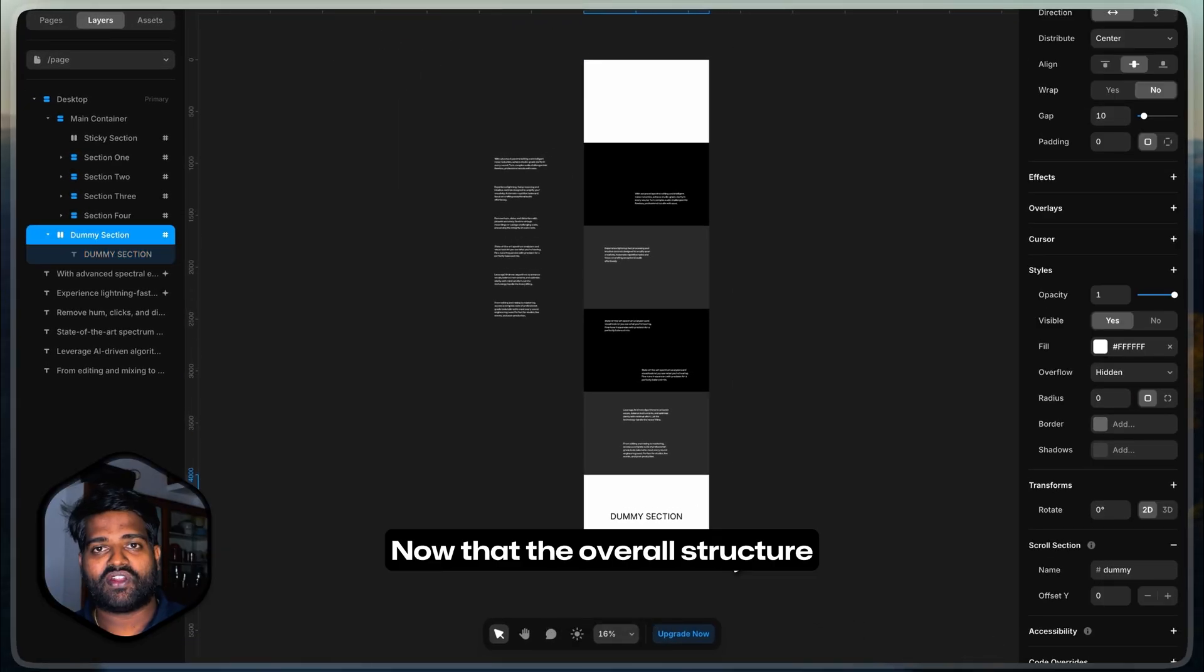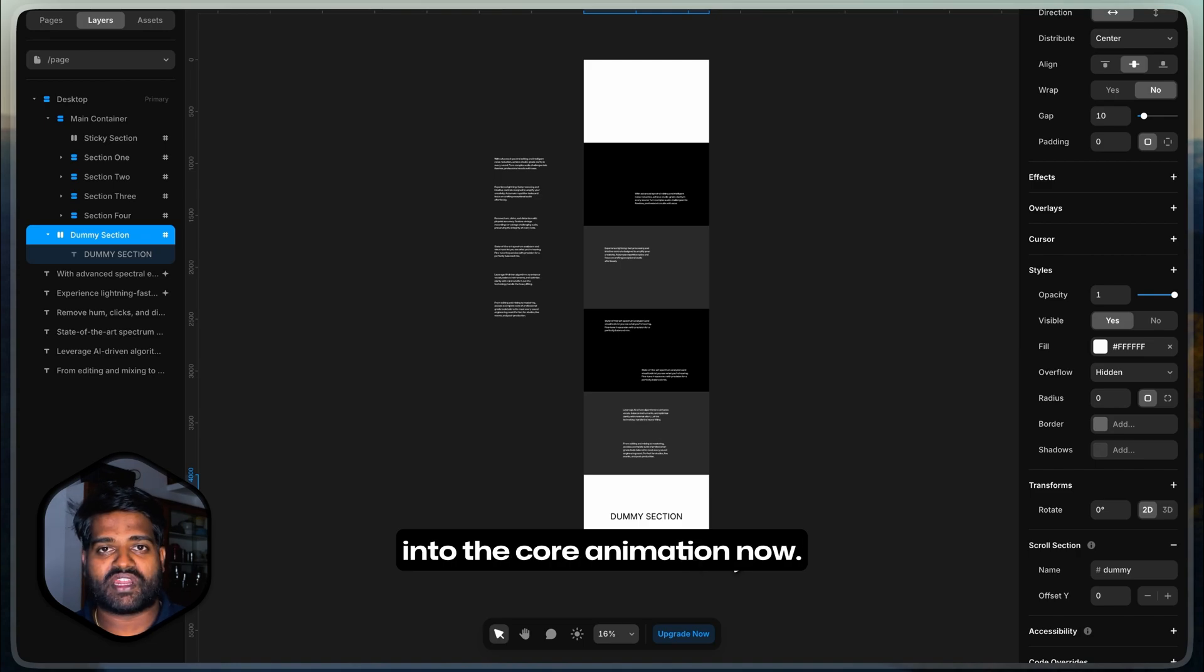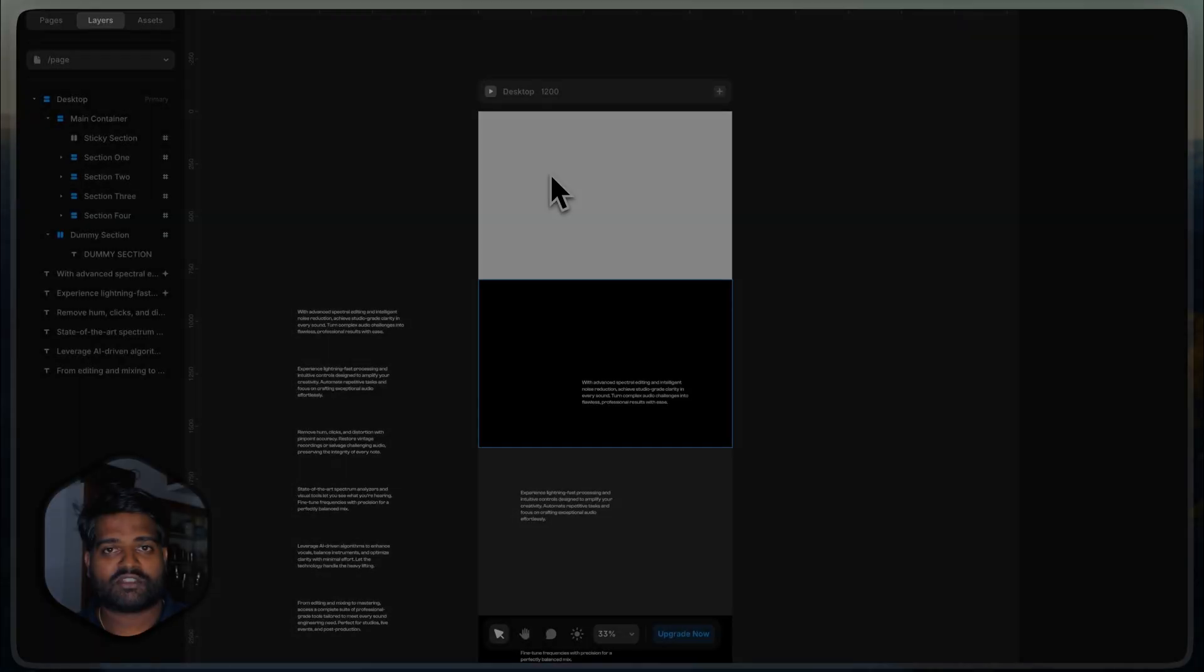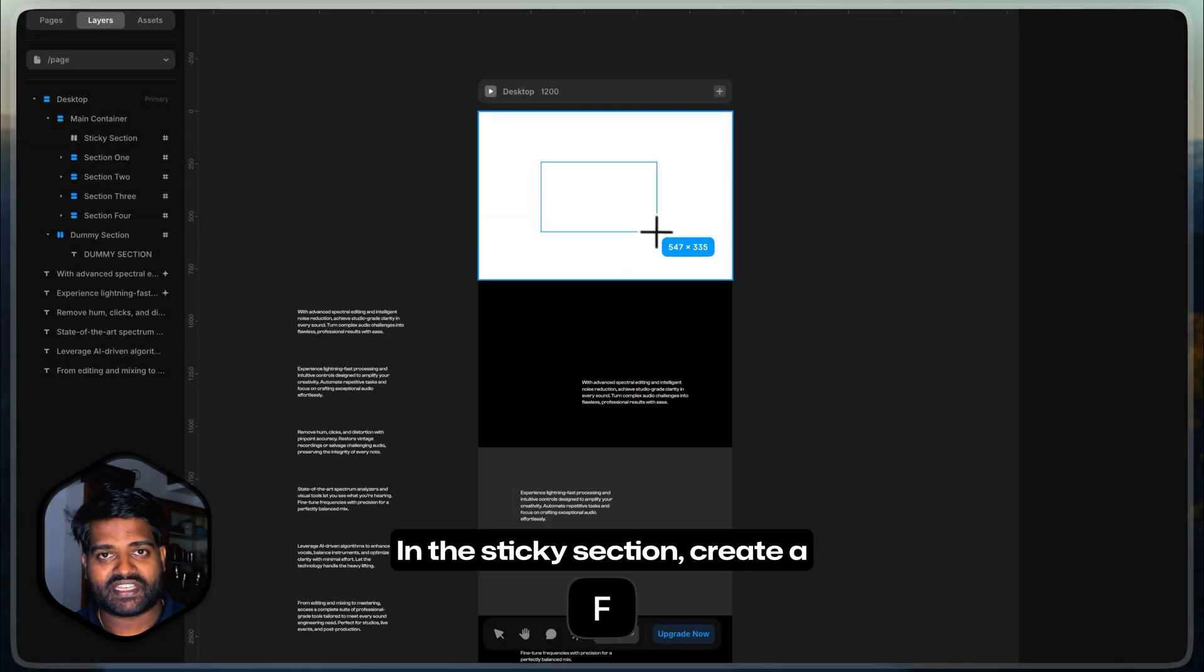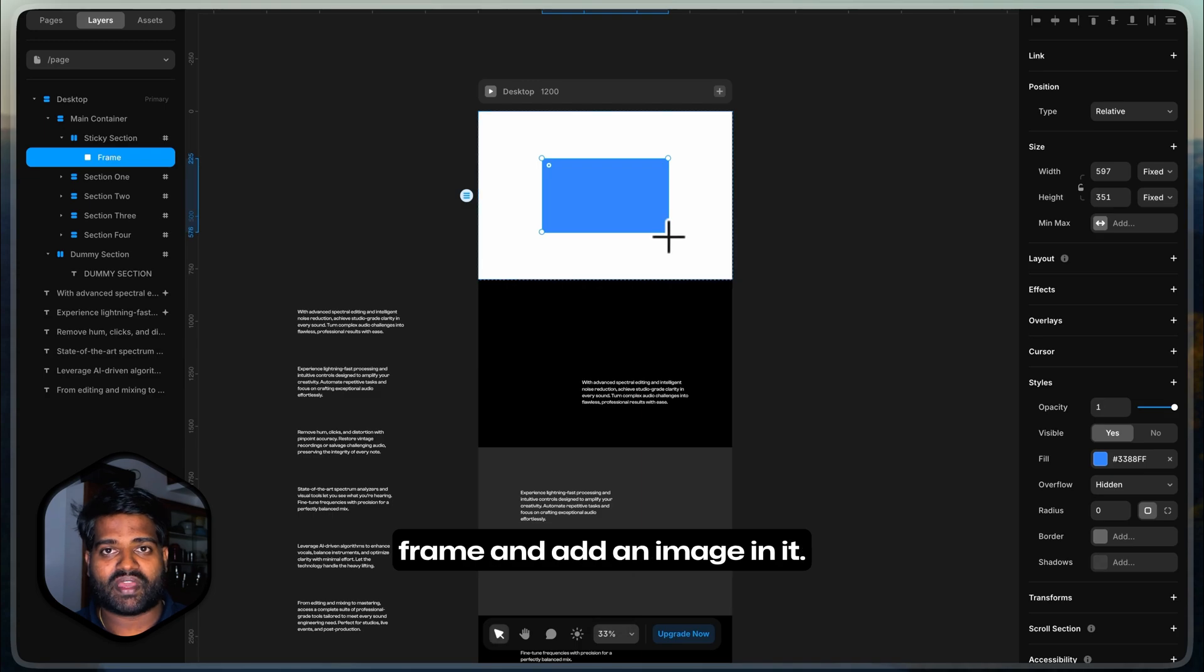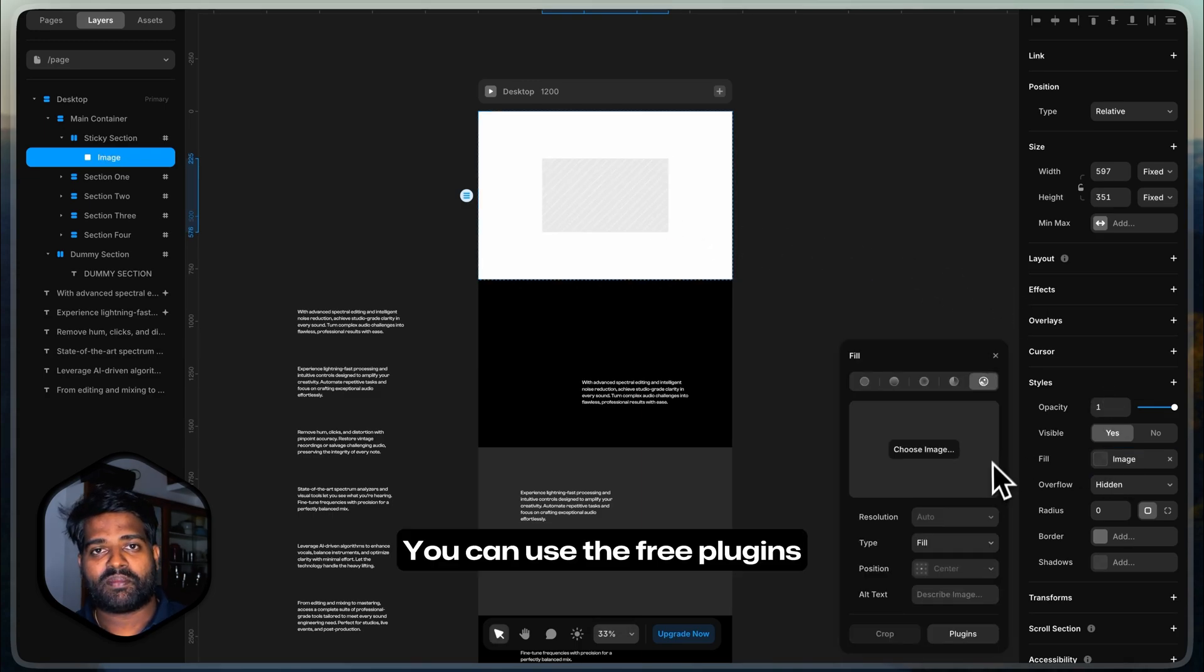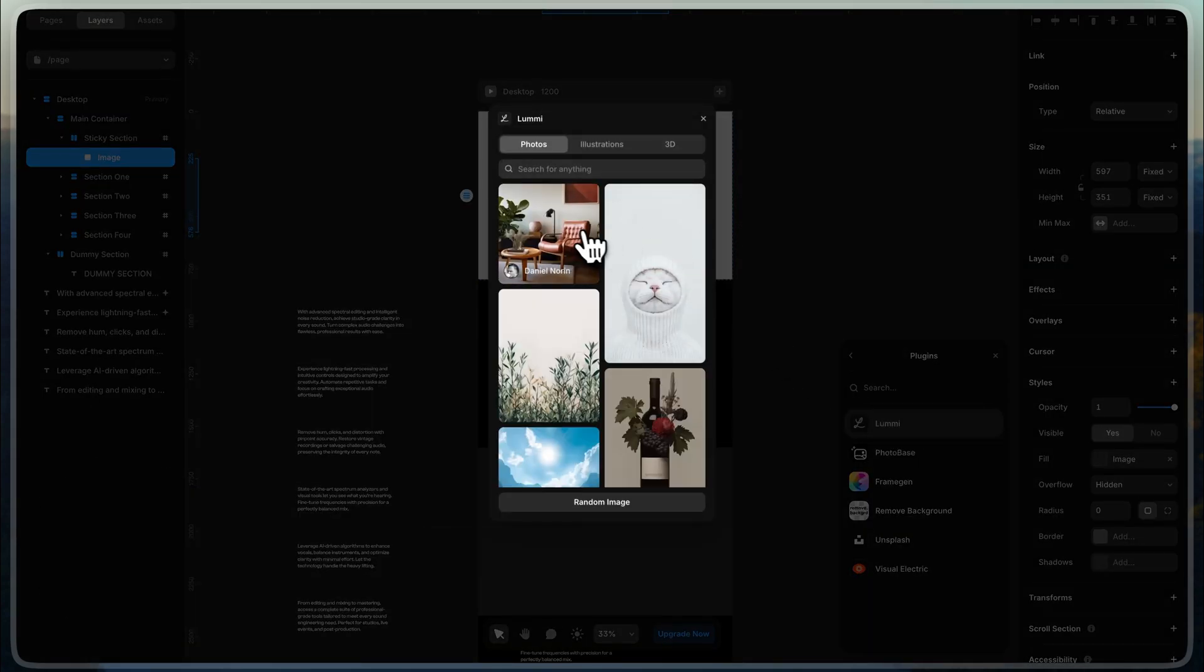Now that the overall structure is complete, we need to get into the core animation now. Let's build the image component. In the sticky section, create a frame and add an image in it. You can use the free plugins like Lumi and Unsplash for this tutorial.